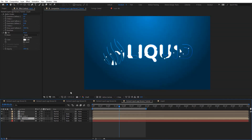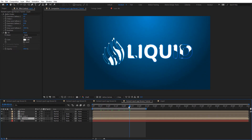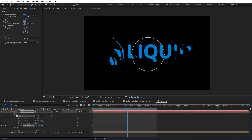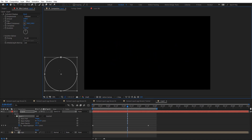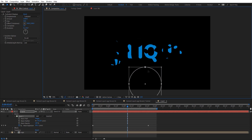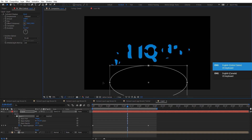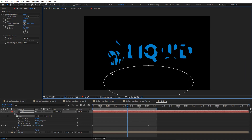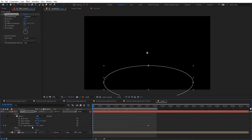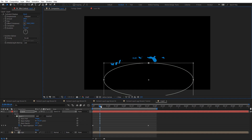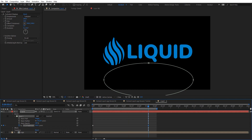The animation starts from the center by default. If we want the liquid to start from the bottom, all we need to do is move the mask. You can see how moving the mask changes the look — you can also animate that. Let's put the mask below and make it longer. Set the expansion to 200 and then 10 for a soft look — let's put it to zero and adjust from there.